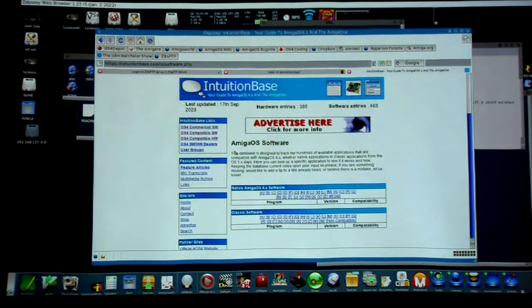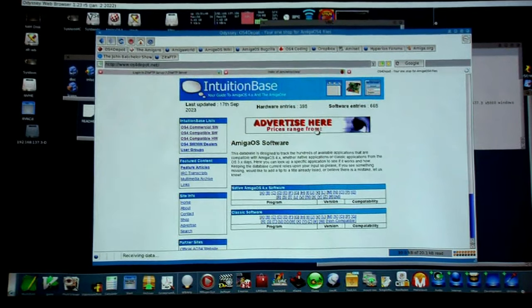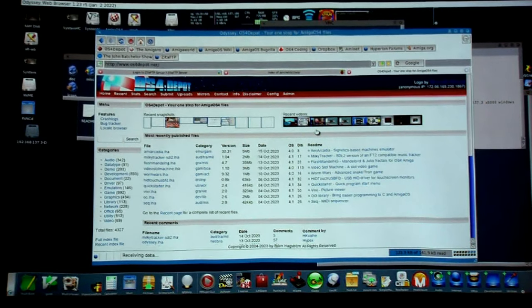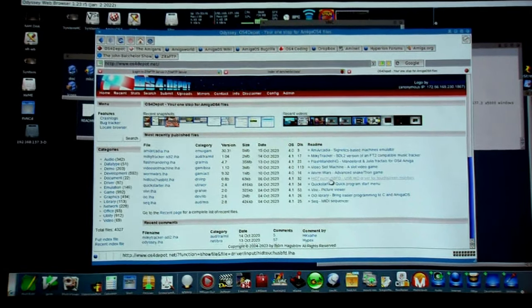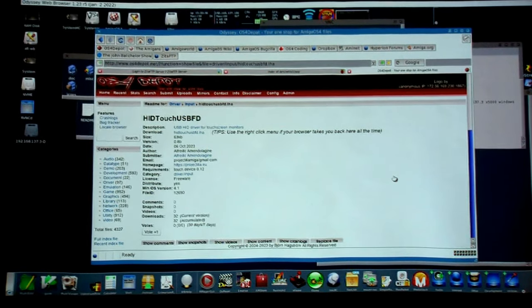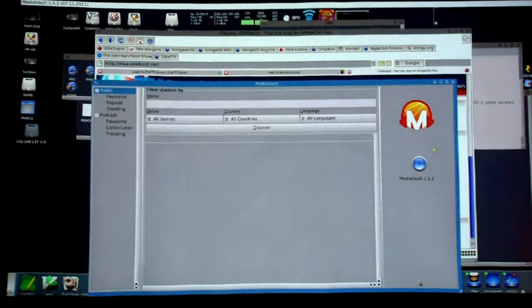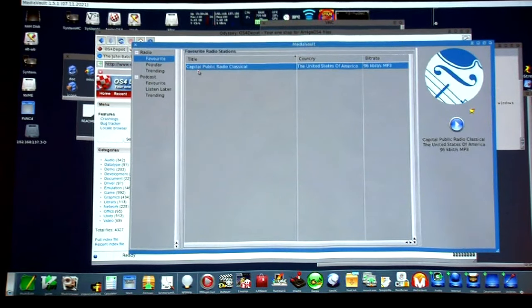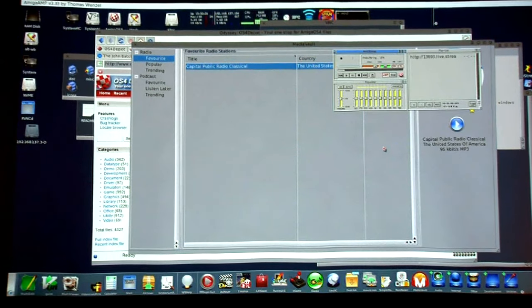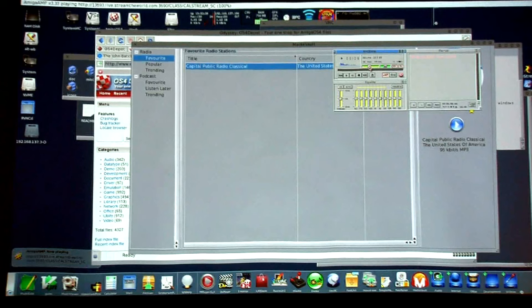The other major resource is OS4 Depot. A lot of software still pops up on Aminet but OS4 Depot is 100% OS4 focused. Most things show up here pretty quickly. Here's the touch driver we're running at the demonstration — Alfredo did an amazing job and has been working really hard on it over the last couple years. The multi-touch SDK can't wait to come out.